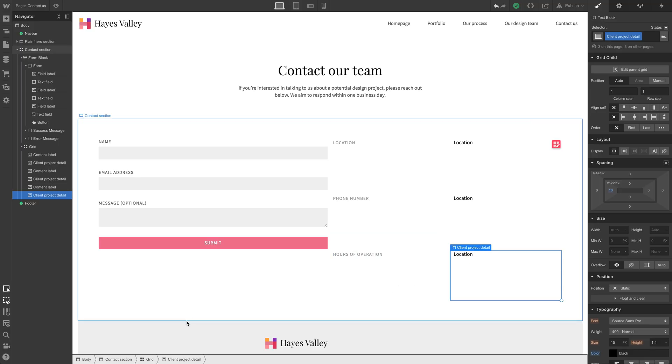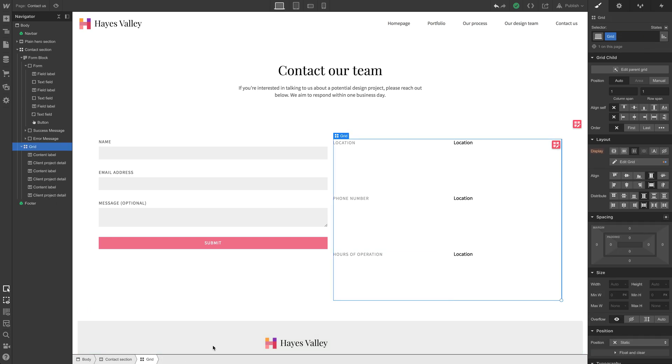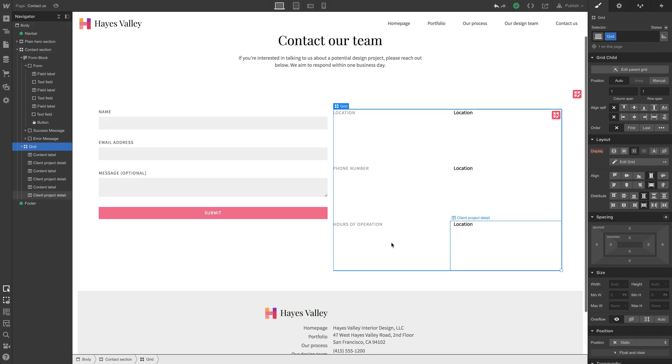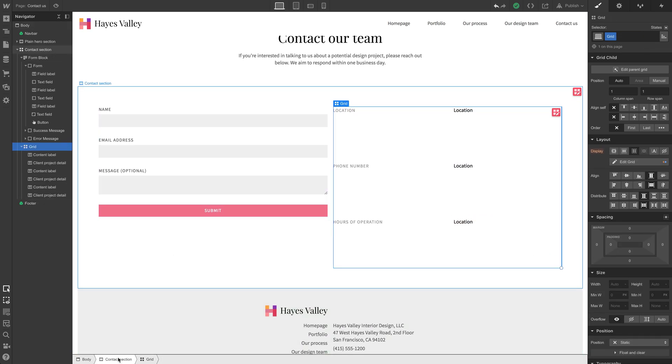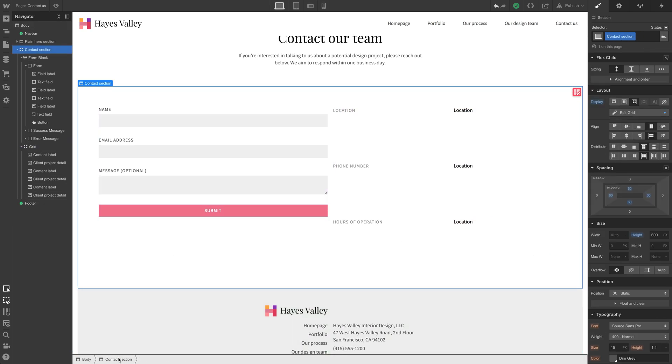Now, the size of this grid, the reason everything is really, really tall right now, there are two reasons. The first is that the grid itself, remember, we set a height. We set a height. Let's go into this. It's actually the contact section itself. We set a height of 600 pixels. Let's remove that.